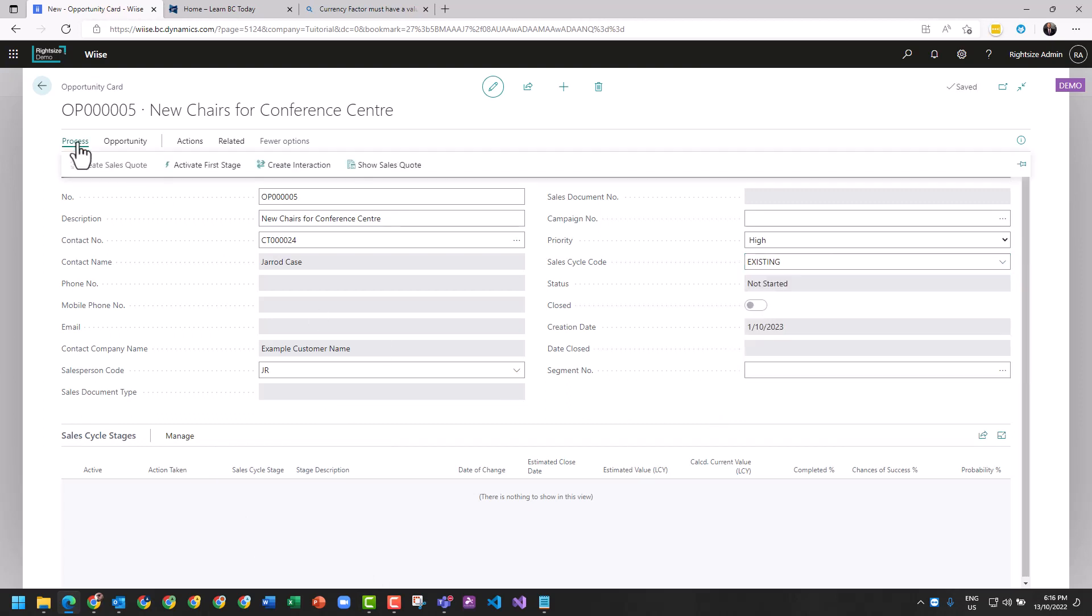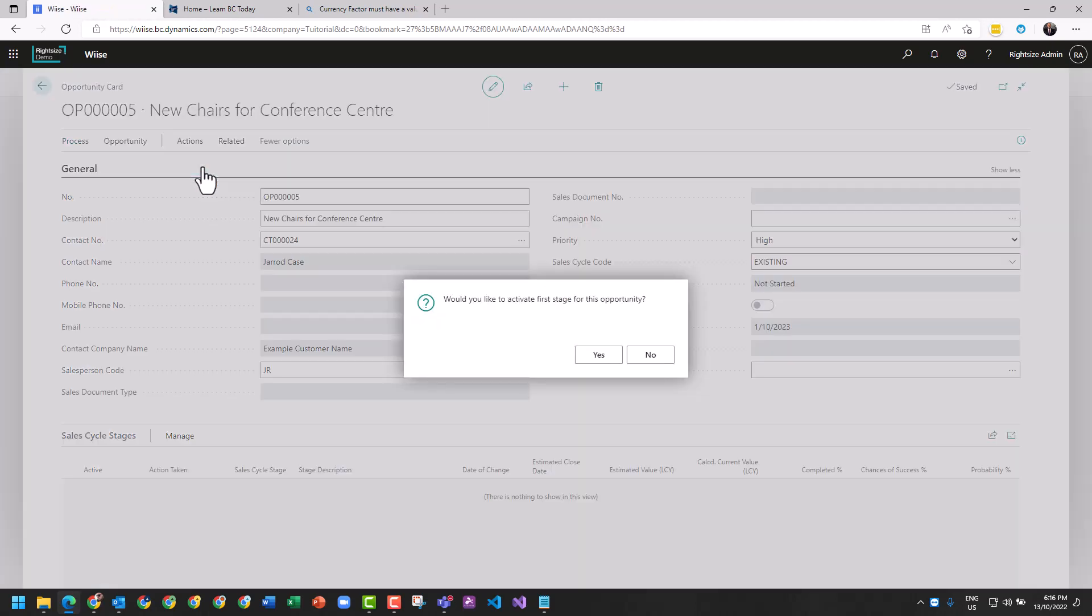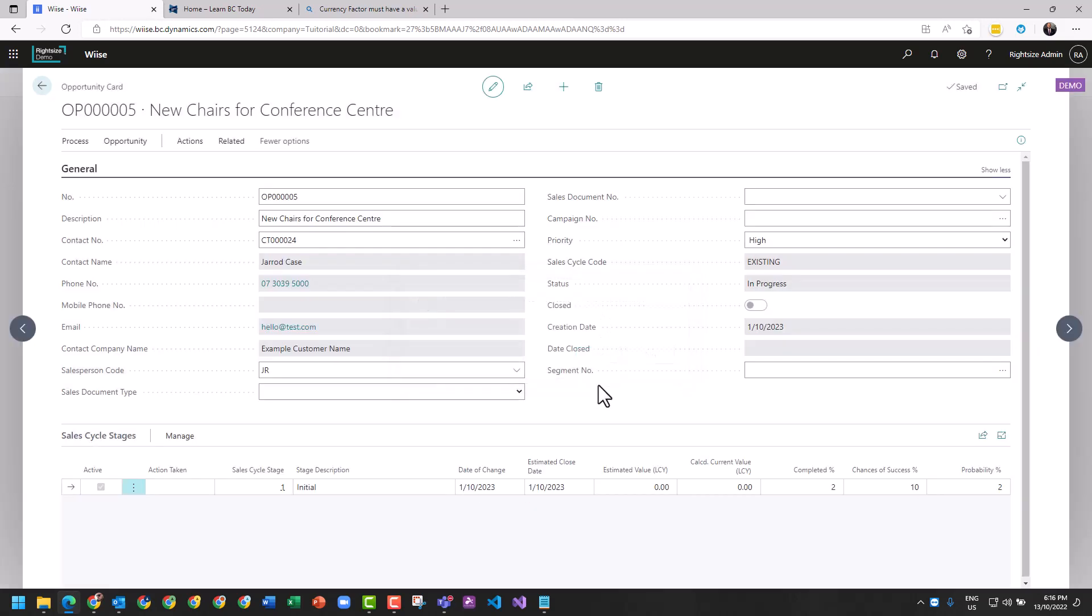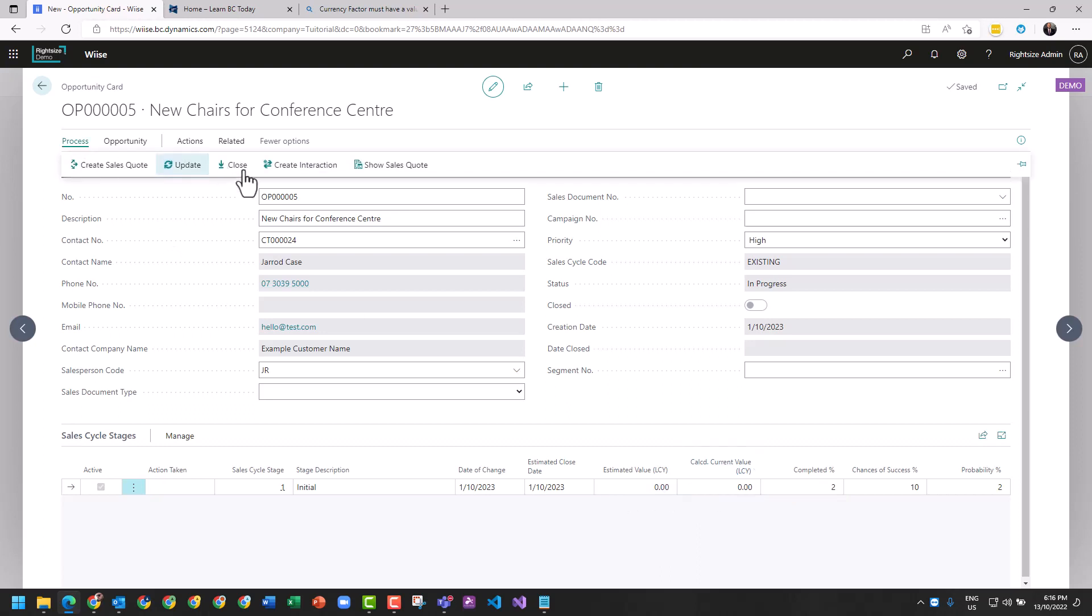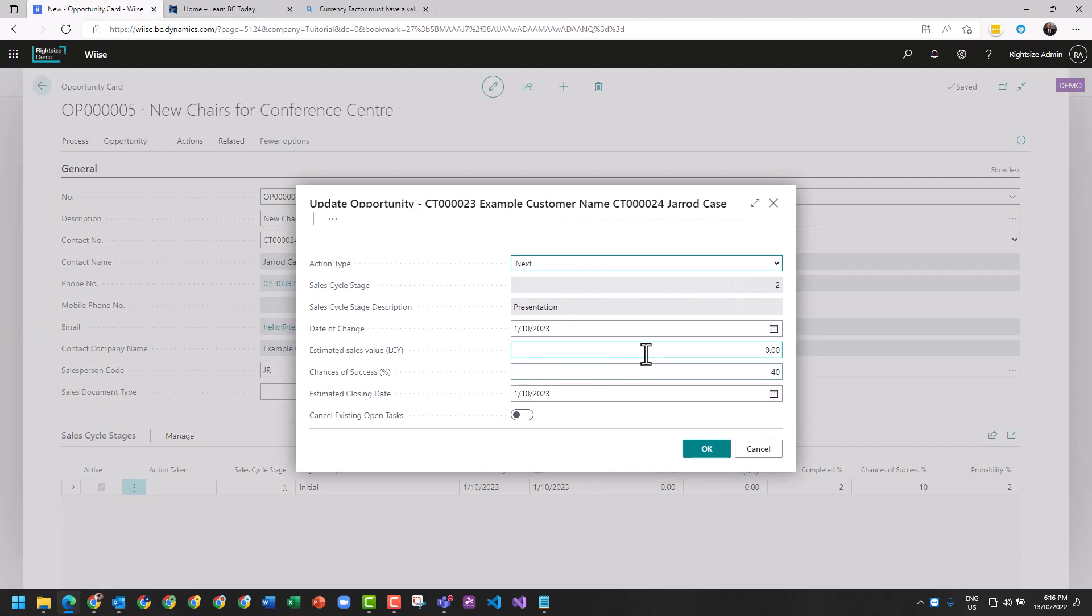I'm going to go to process. Here we've got all of our processes to push this around, and we're going to hit activate. Do you want to activate? Yes. We have ourselves an opportunity - zero value, two percent of nothing equals nothing.